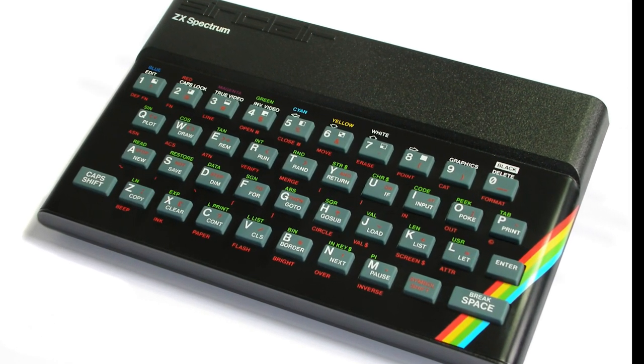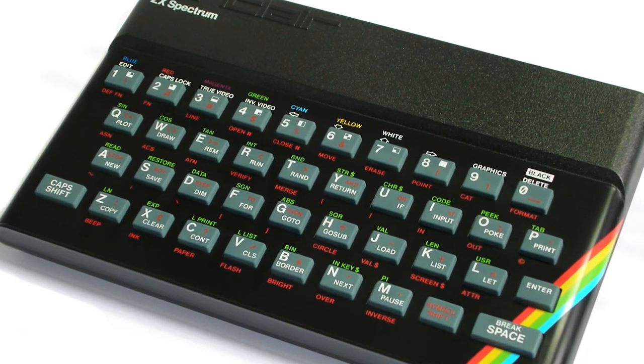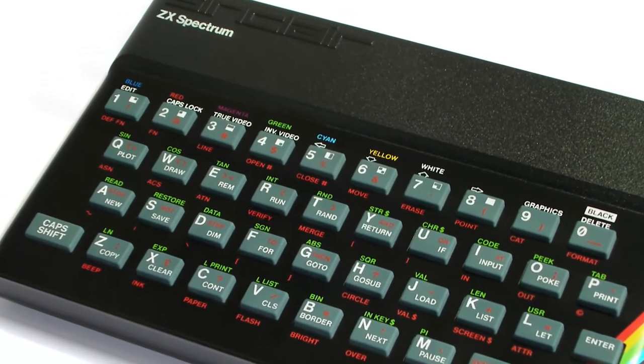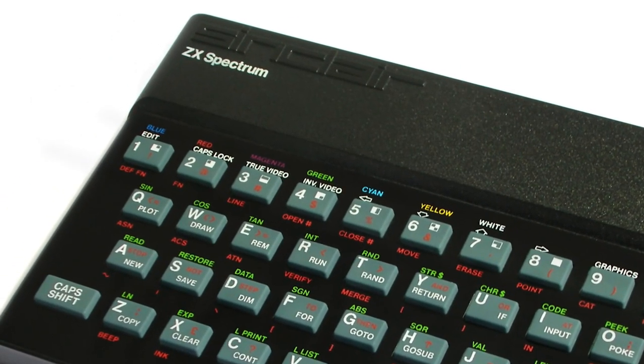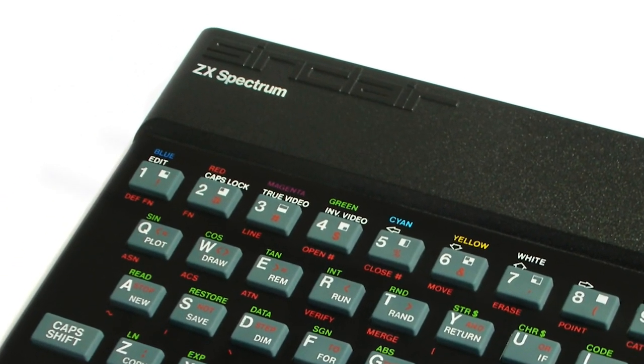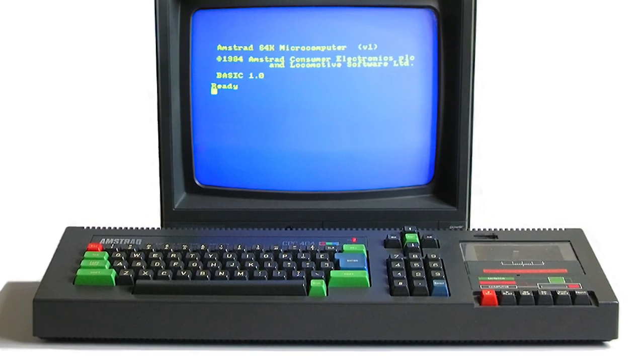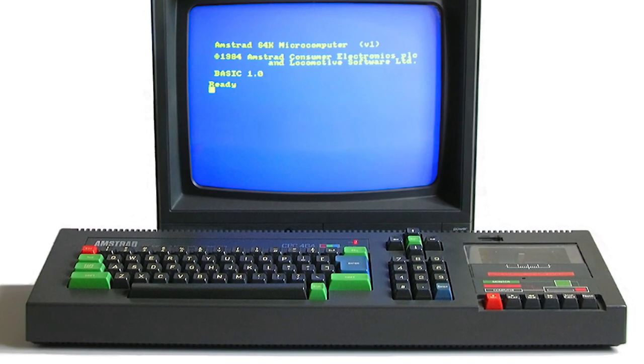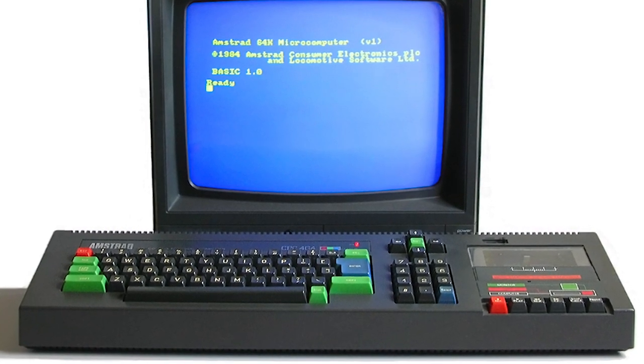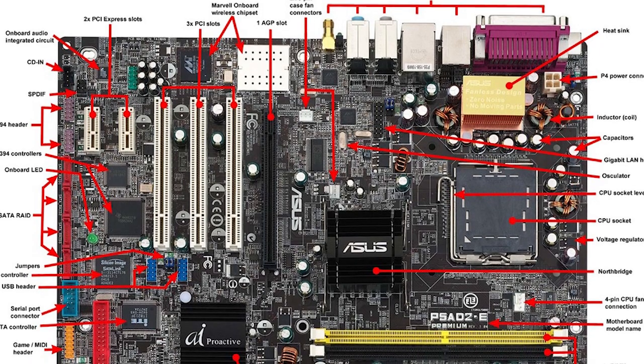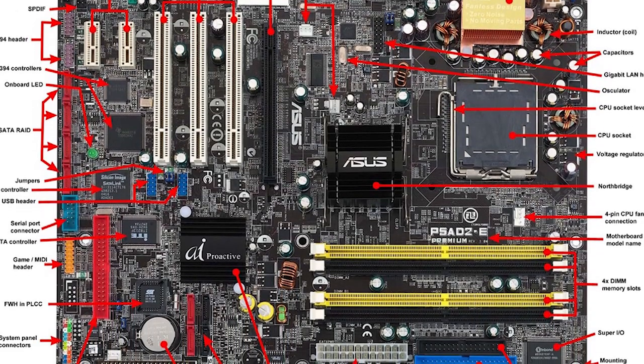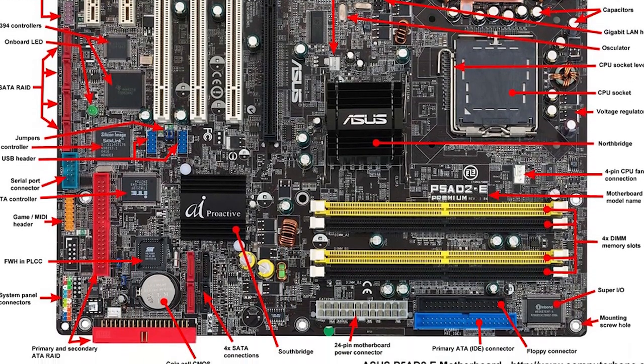Later, I learned that some older computers were made out of this processor, such as the ZX Spectrum or the Amstrad CPC. Getting to know these devices, I fell in love with their simplicity. In fact, today's computers are exponentially more complex than the 8-bit computers.